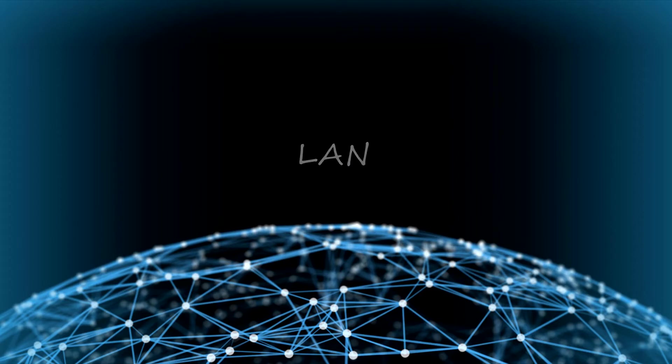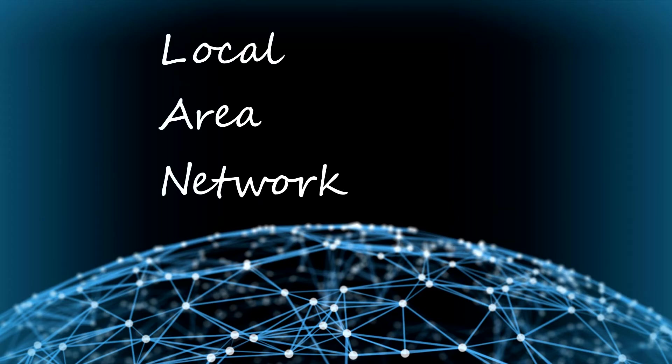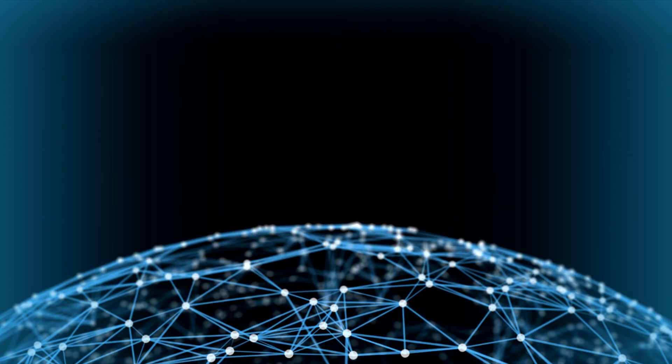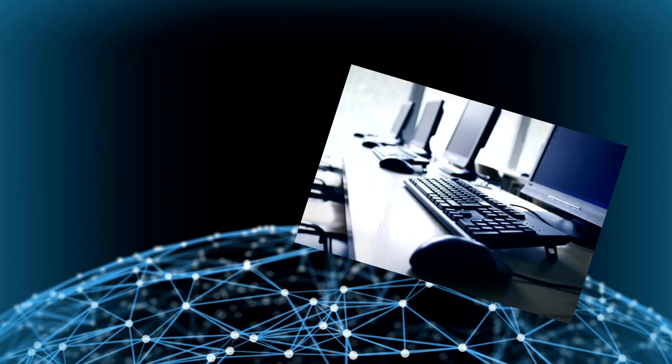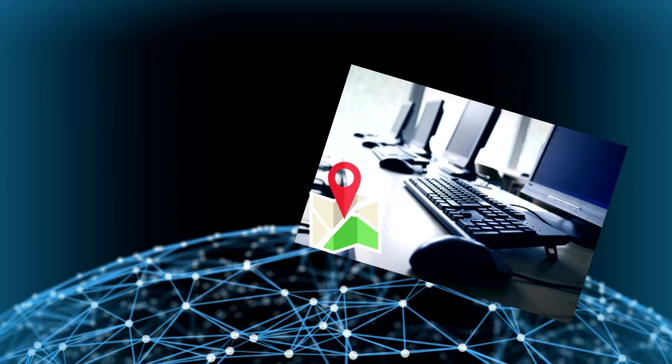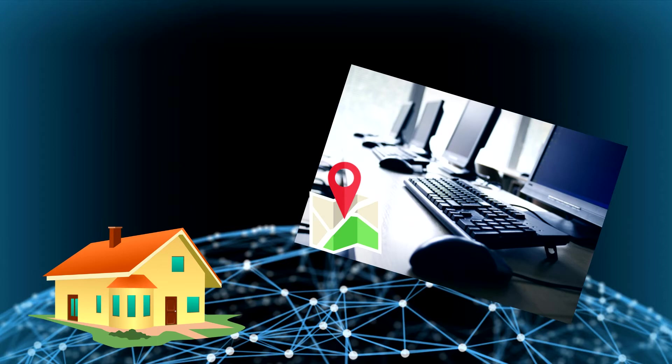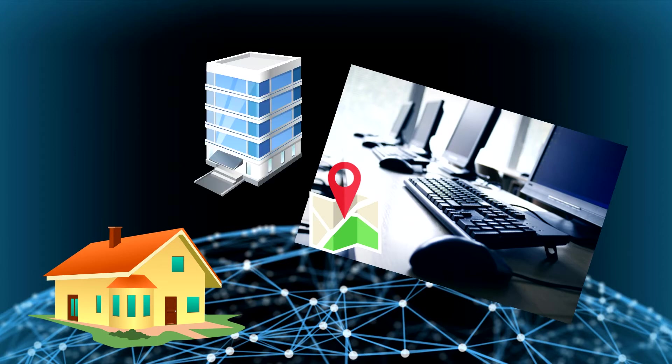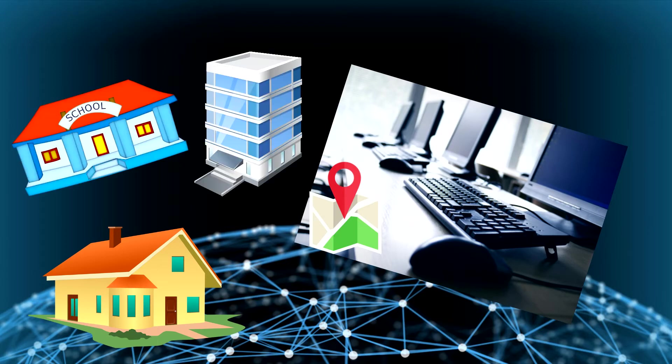LAN. This word LAN stands for Local Area Networks. This is a group of computers which are linked in a small geographic zone, like in your home, in a building, or in a school.